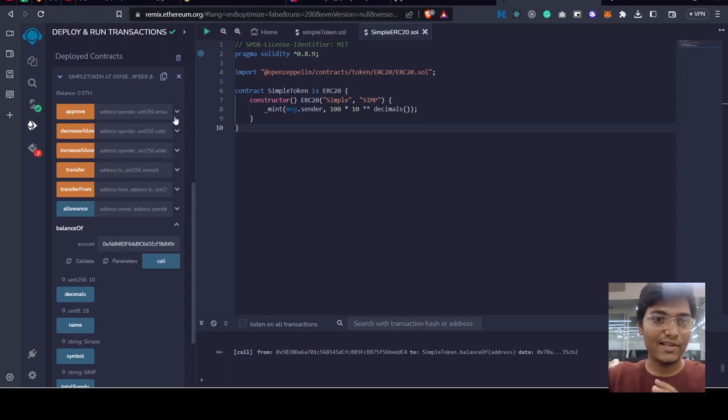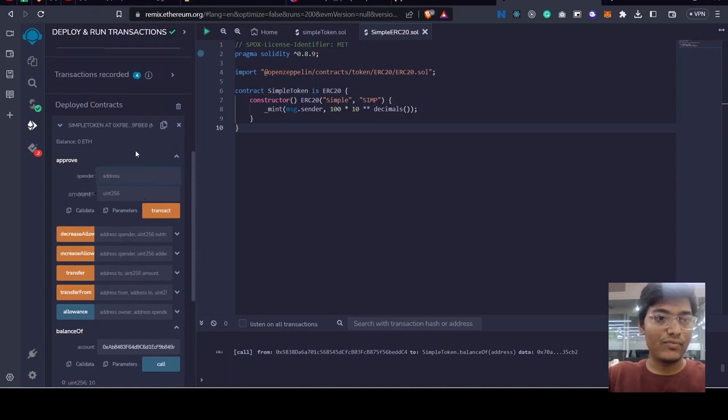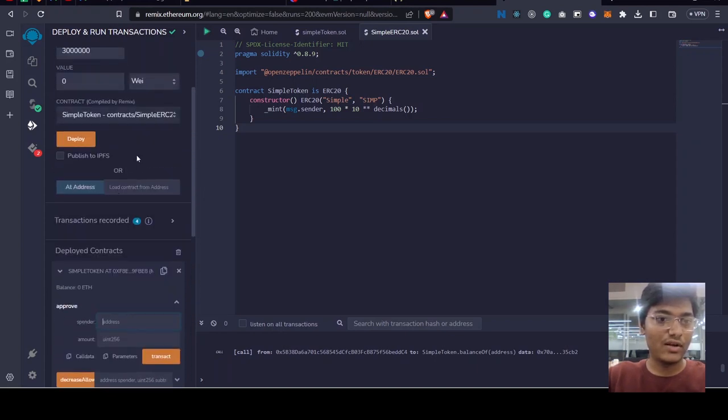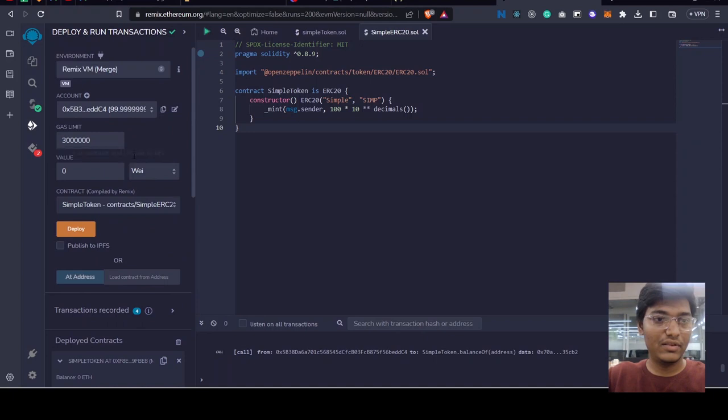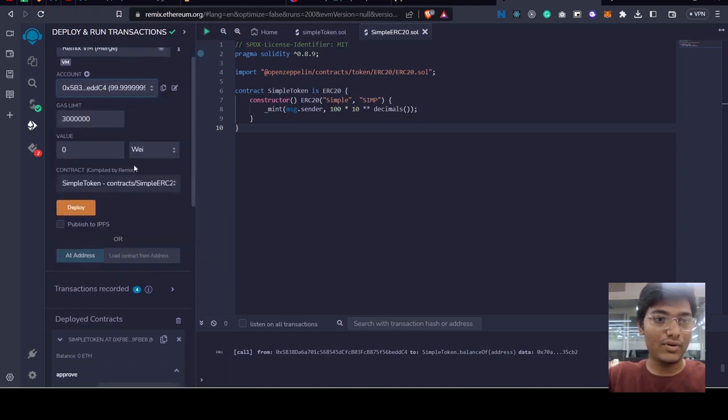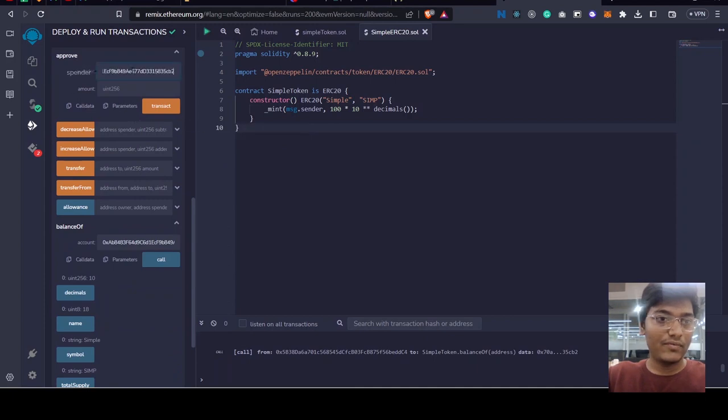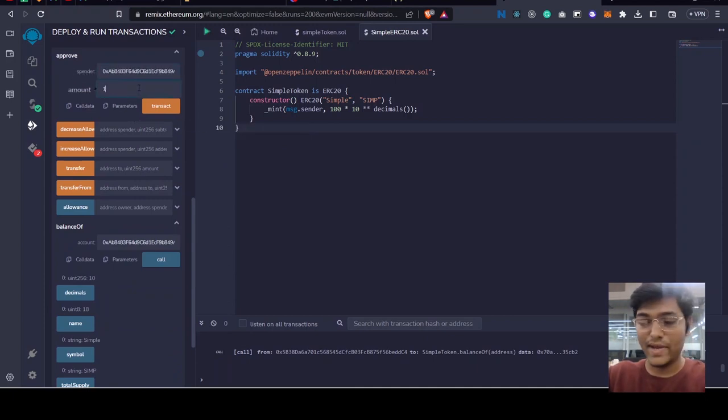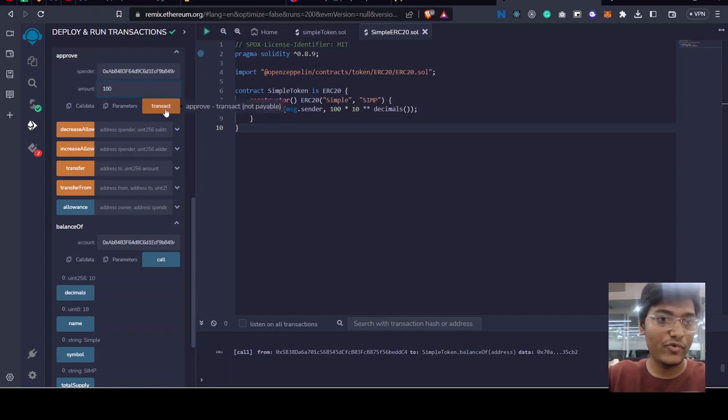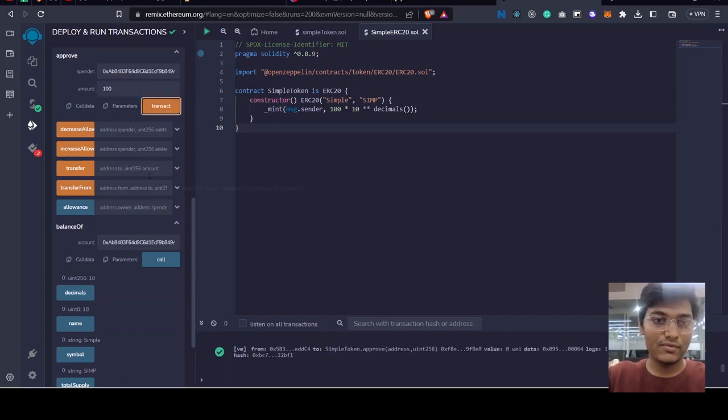So we have to approve account B address to use our account. So spender - we want to approve account B to spend 100 points for us. So we have approved that 100 points to this spender.